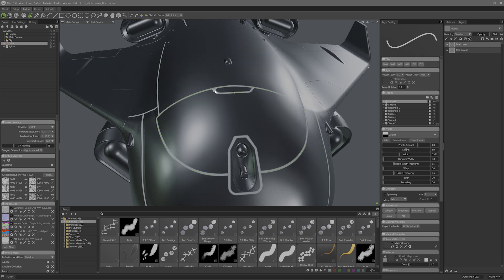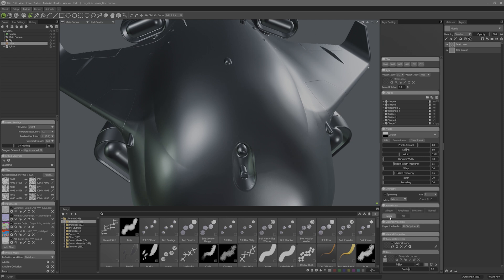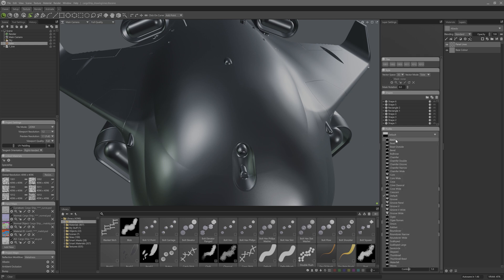Speaking of profiles, I should set these up now so I can work with a closer representation of the end result. First I'll disable all active maps except for bump. Don't worry, the vectors are still there — it's just because the profile is set to default. Profiles affect the bump and displacement values of the vector layer, so if I go into the profile list and select basin we'll be able to see the vectors show themselves again.